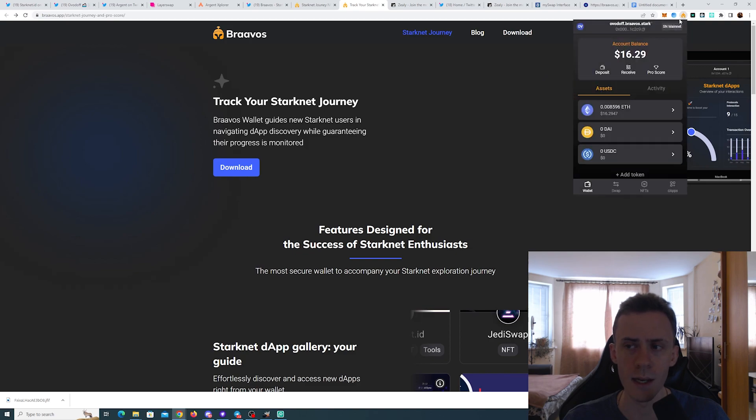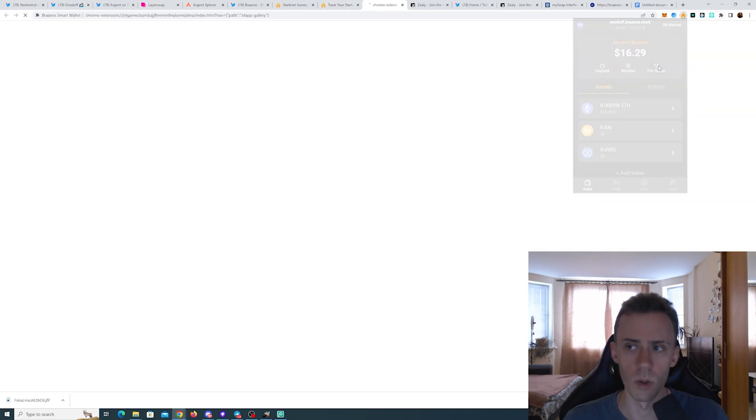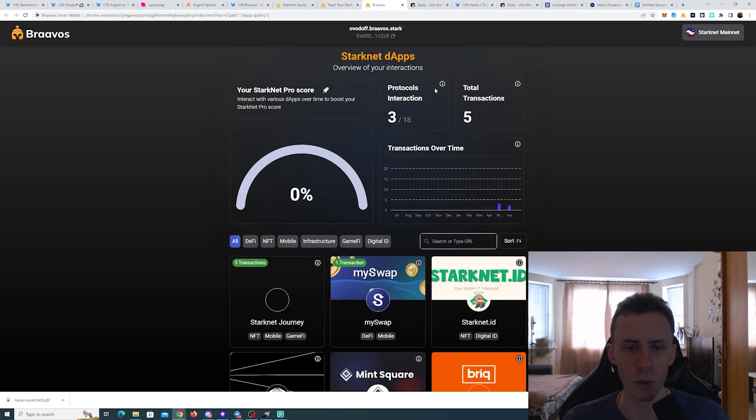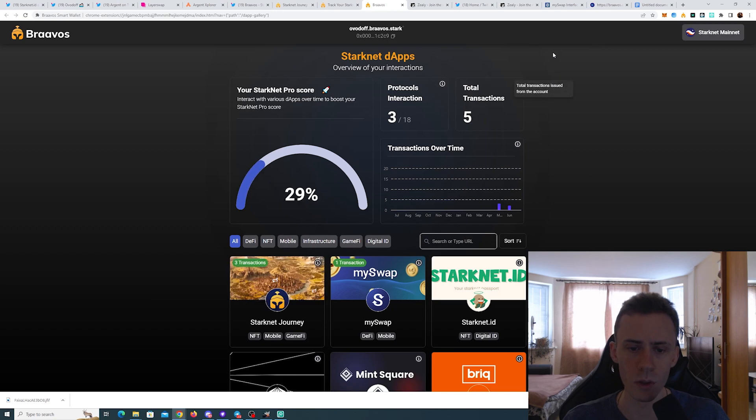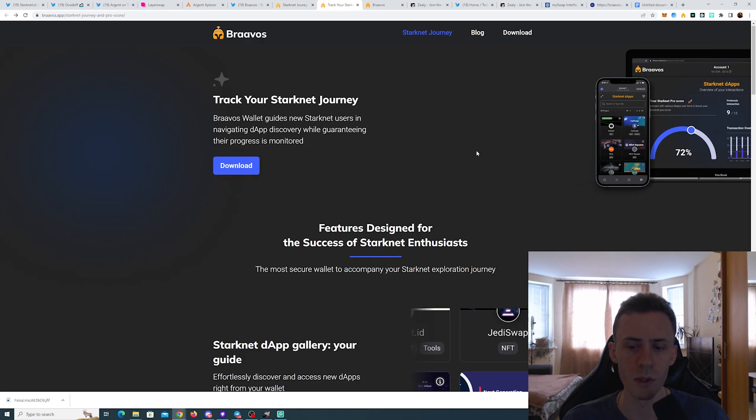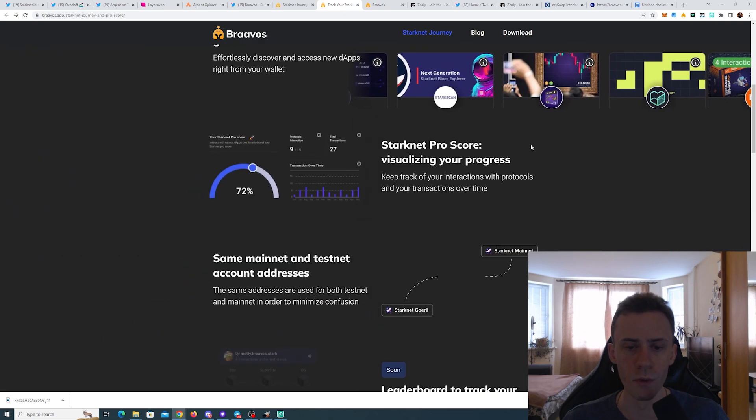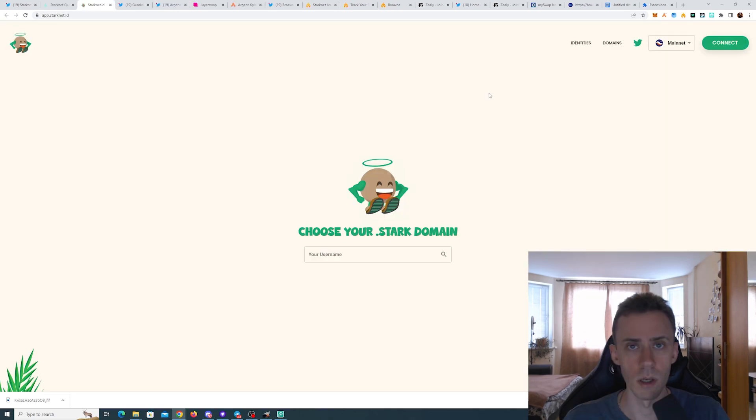As we talked last time, now you can see your ProScore directly in your wallet. If you're on PC, you can click on it and actually see your ProScore right here. And they're also promising to add new features soon.